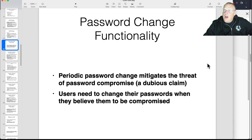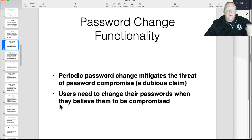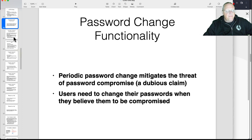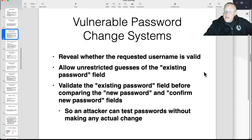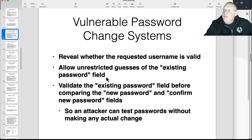Password change functionality is often a problem. The U.S. government used to recommend periodic password changes, but about a year or two ago they rescinded that — making people update every 30 or 90 days just makes everything worse, because people resort to incrementing numbers and similar tricks. Users do need to change their password when they want to, but the password change system is often poorly designed. For example, if it asks for username, current password, and new password, it might tell you if the username is wrong — which lets you enumerate usernames. Or it might not have a lockout on the password change page even if there's one on the main login page, so you could use it to brute-force the password.